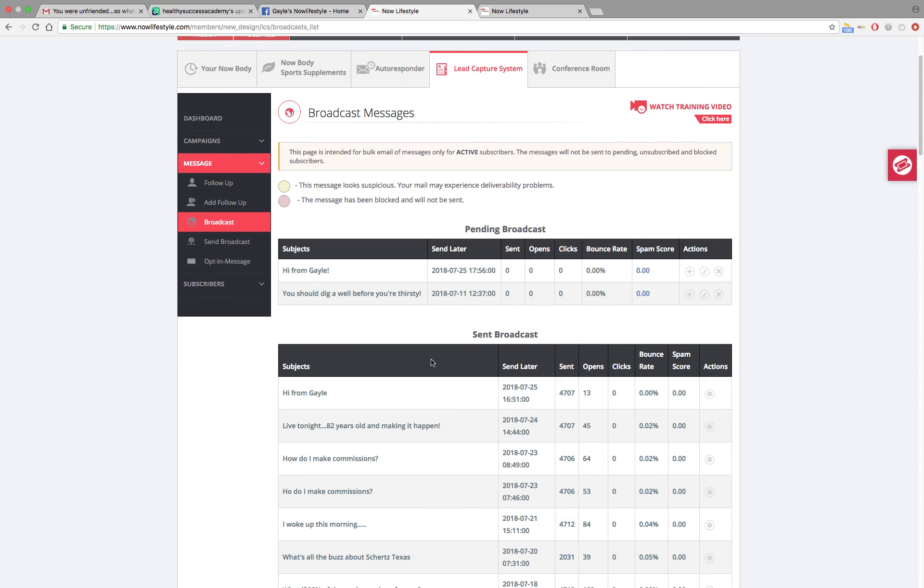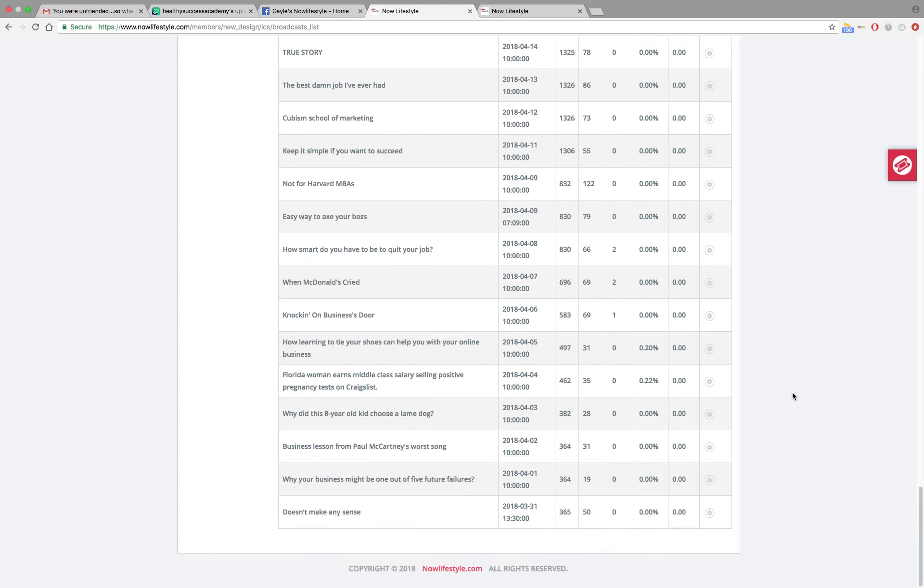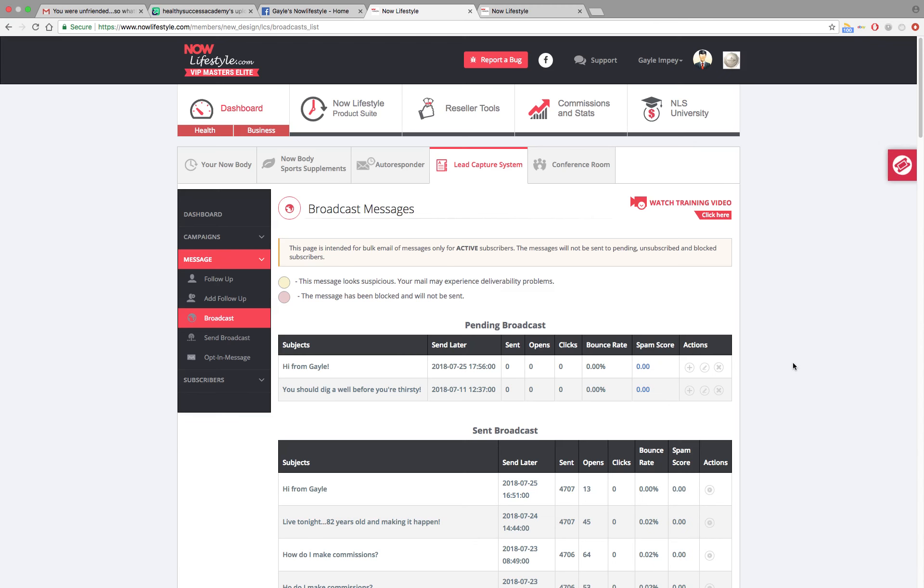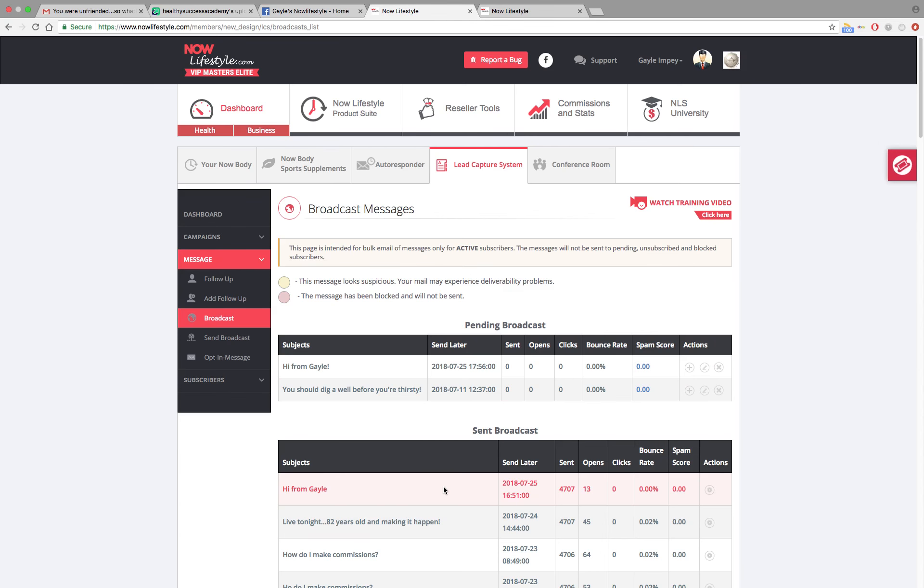And then it will end up down in sent broadcasts. So this shows all of the broadcasts that I've sent out, how many have gone out, how many have opened it, bounce rate, that type of thing. So that shows everything I've sent out. So again, once you send or click that plus button, this is going to queue and then it's going to send and it will end up down here.